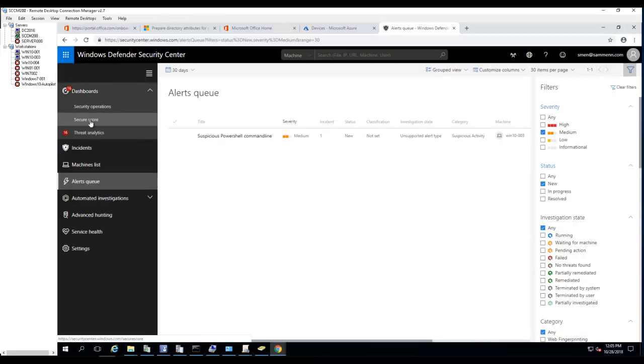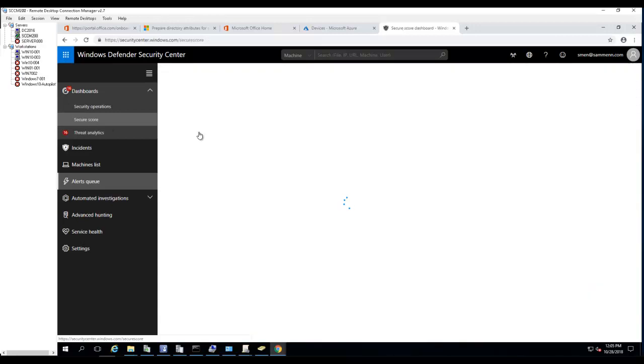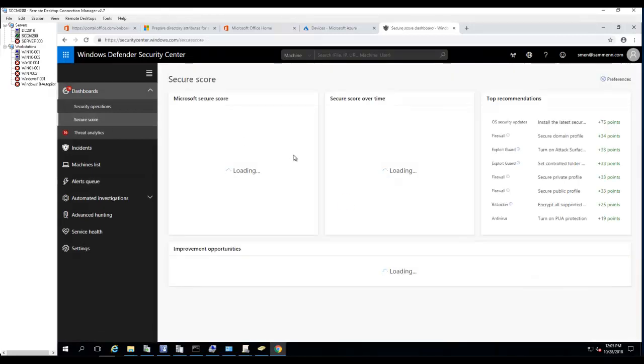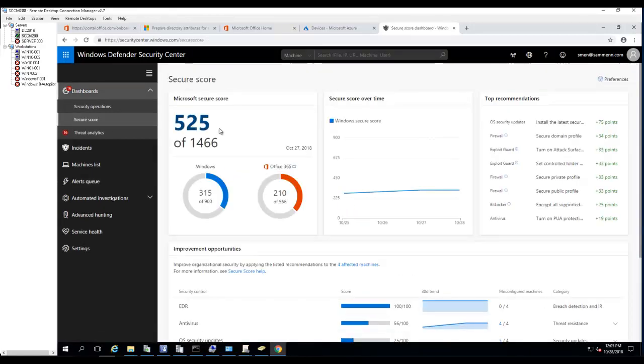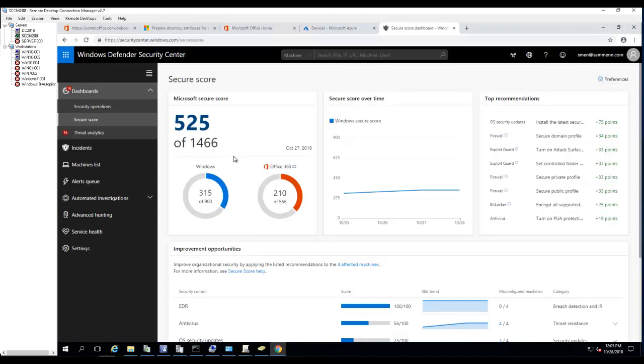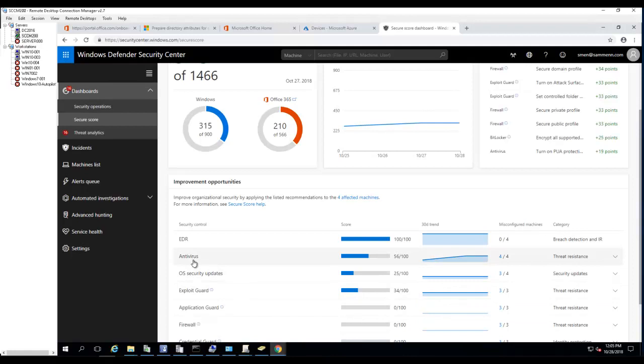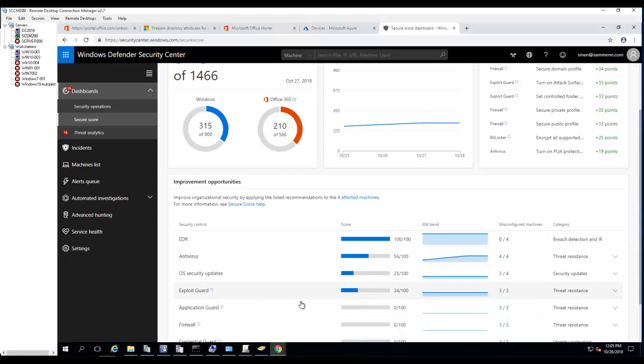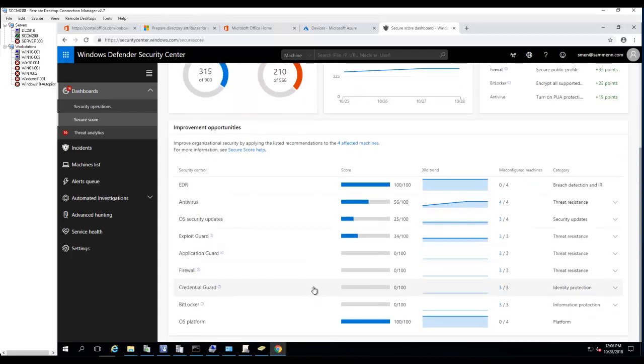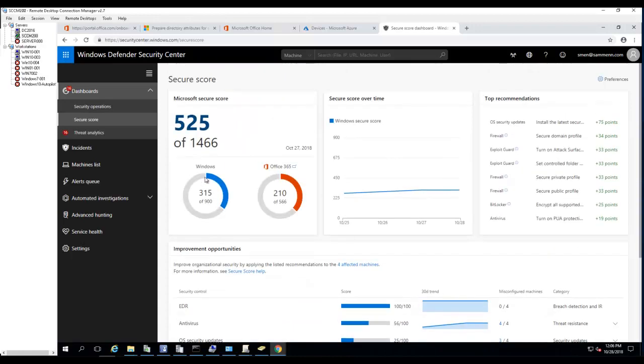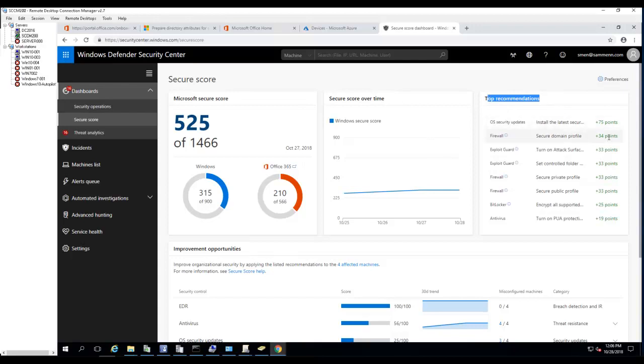If I look at the security score, currently my score is 525 out of 1466. It's not that great, but in order to bring it up you have to install antivirus, OS security updates need to be installed, exploit guard needs to be enabled. All these need to be enabled or configured if you want to get the high score for the Microsoft security score. As you can see here, there's the top recommendations - OS security updates give you 75 points, firewalls 34 points.